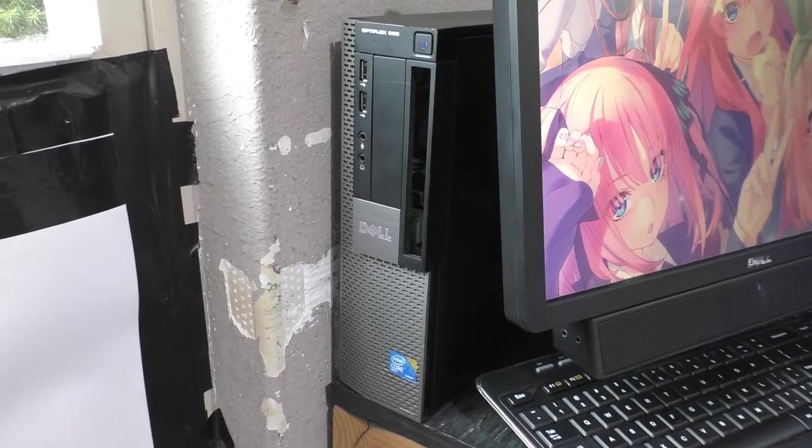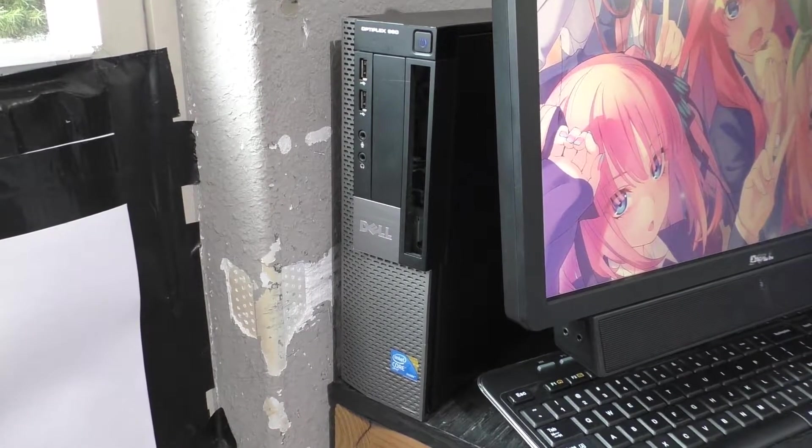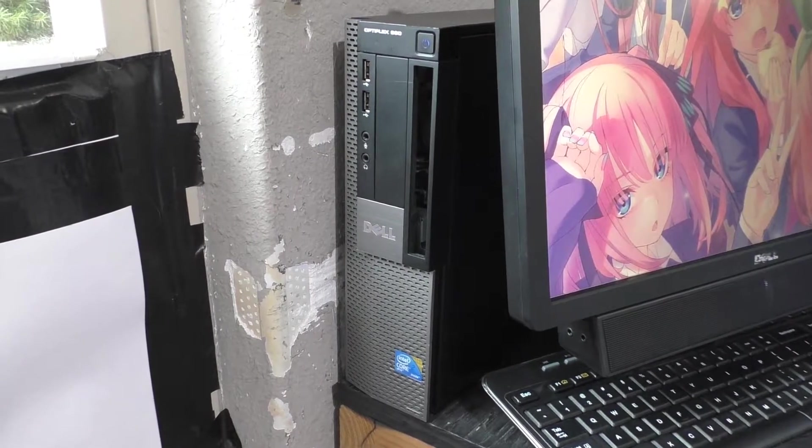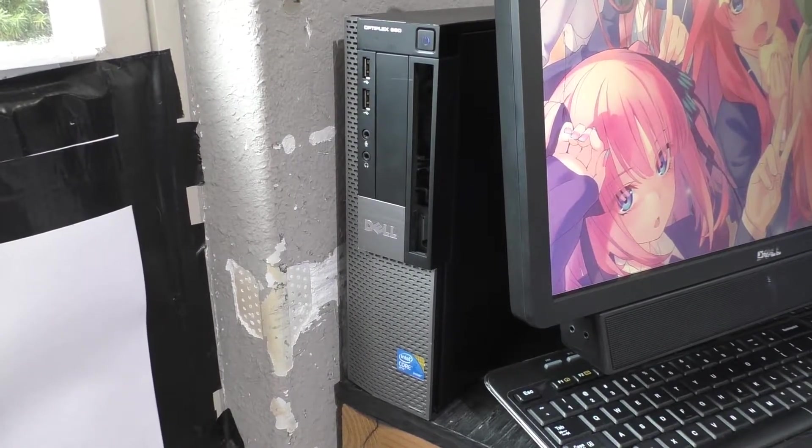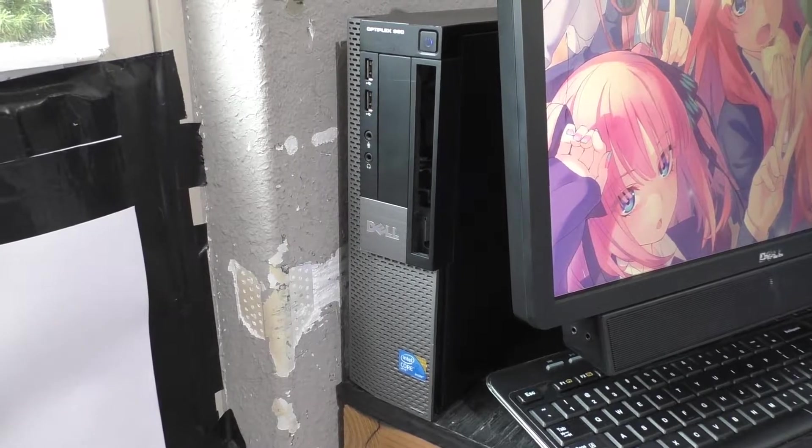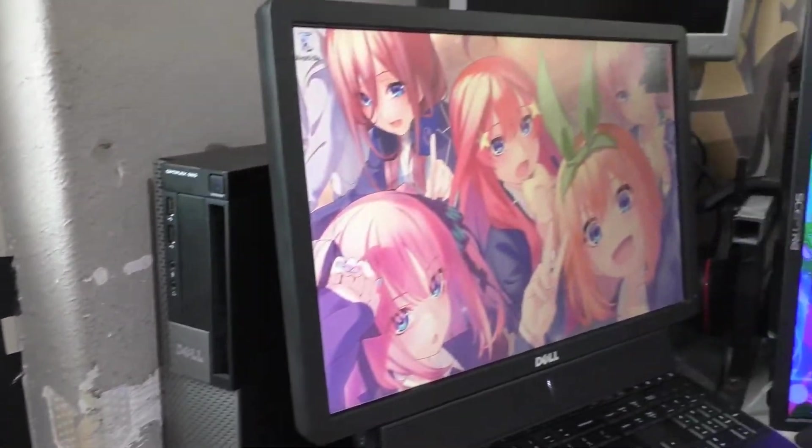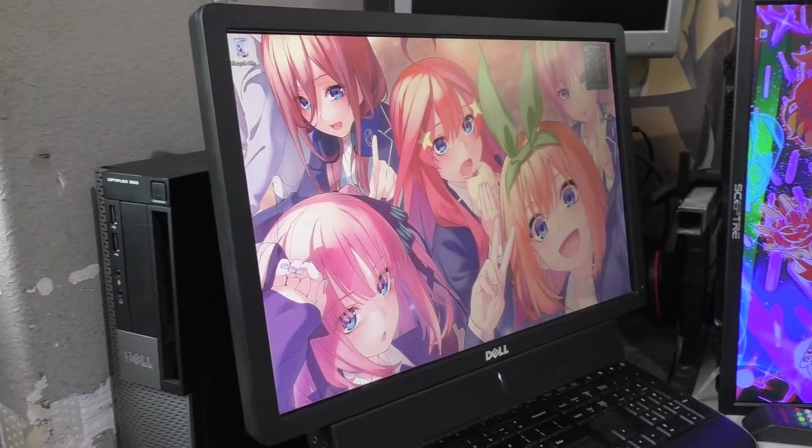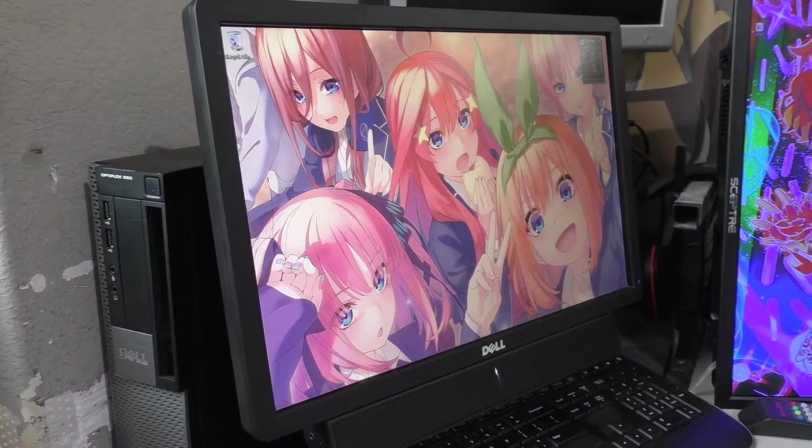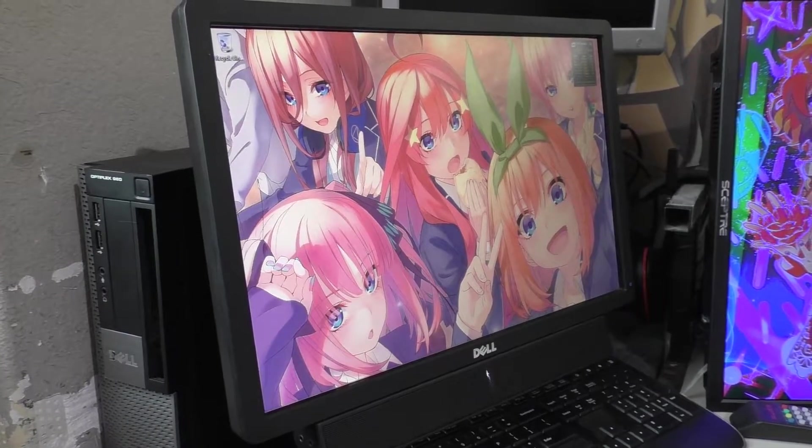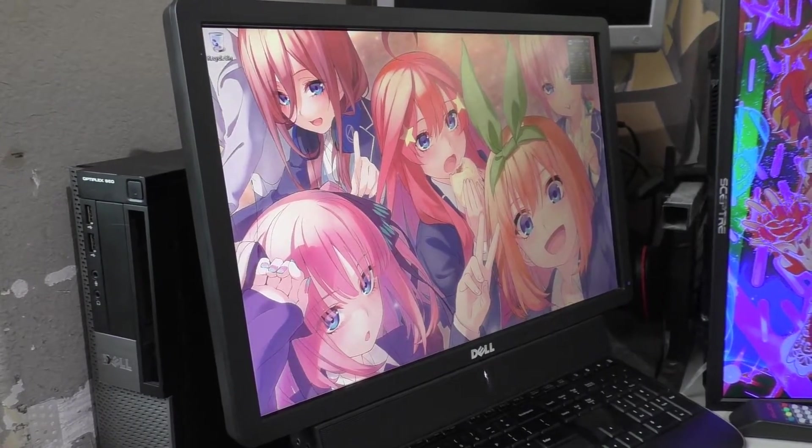Here is my Dell OptiPlex 960. I'm currently in the process of getting this thing back up and running again. As you can tell, I mostly have it up and running but there's other things I need to do to it.